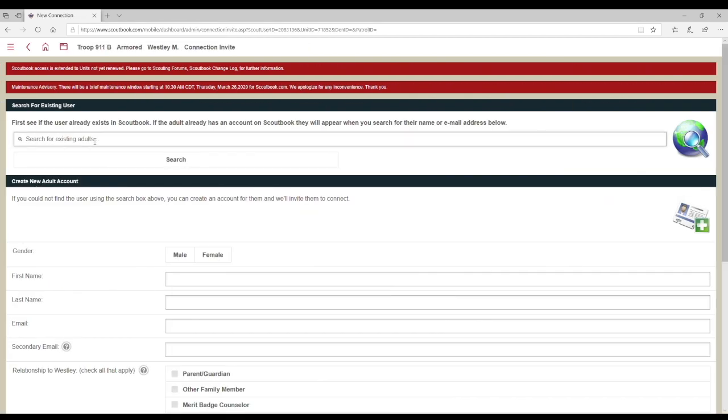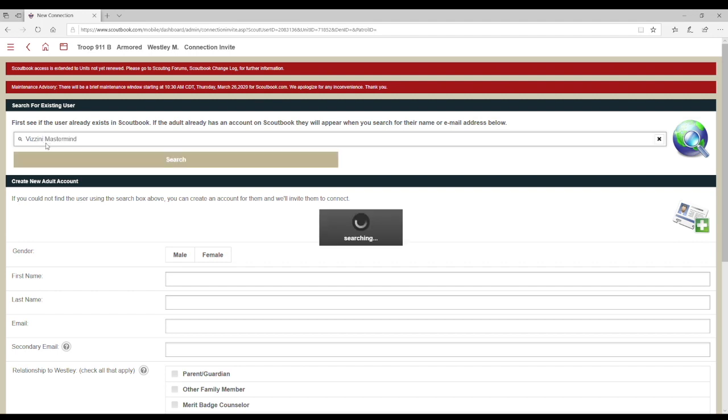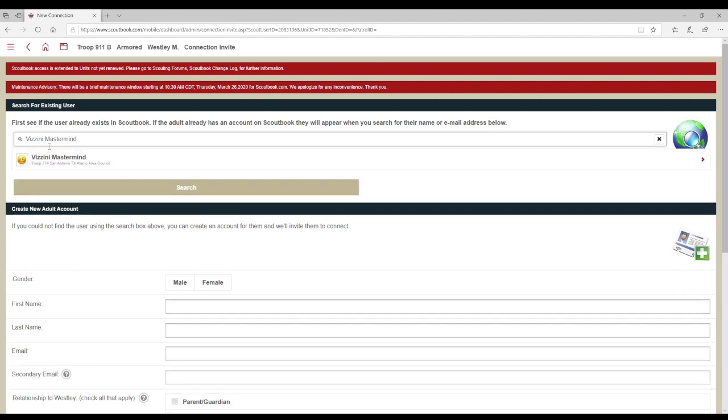Type in the name of the counselor and press Enter to search for them. If the person being searched for is not registered as a merit badge counselor with council for that specific merit badge, then you will not be able to connect them.